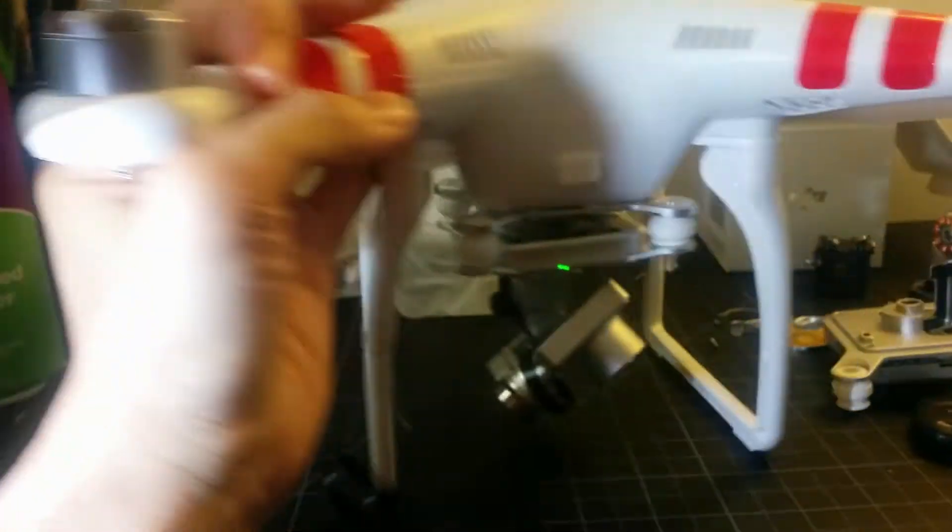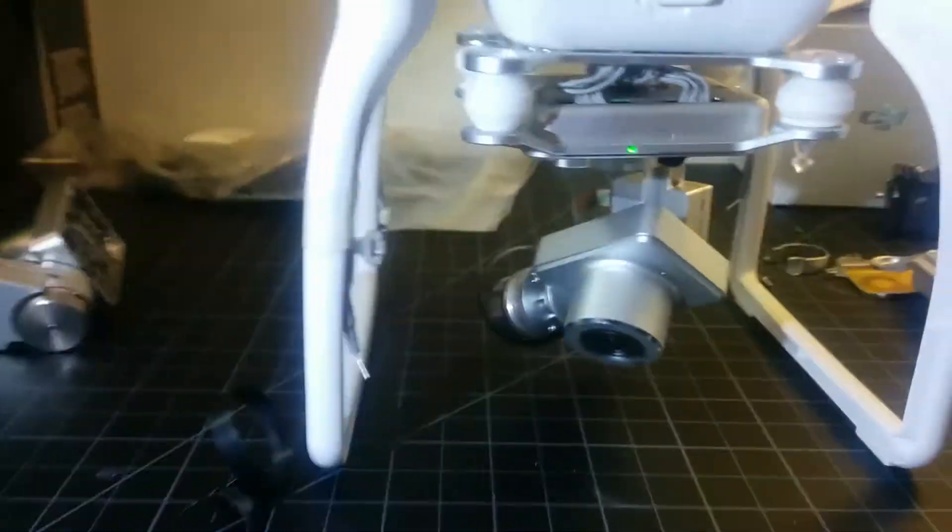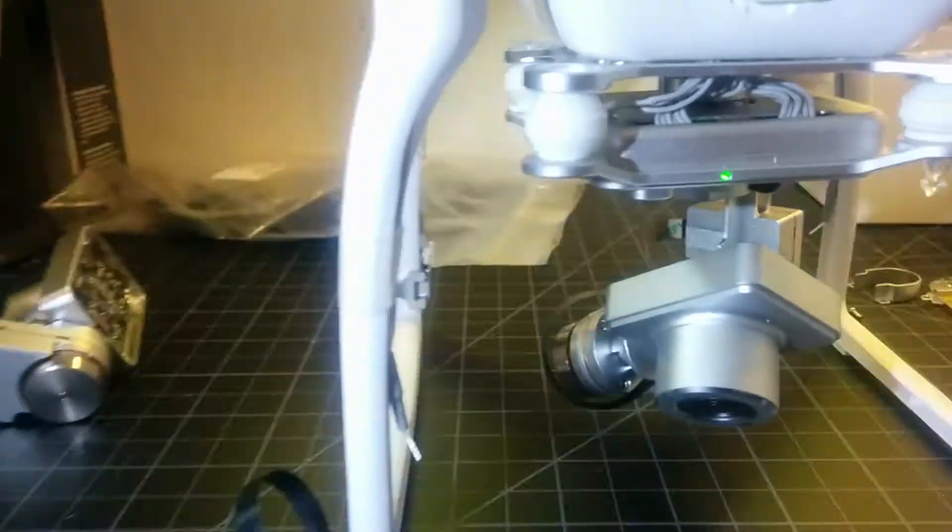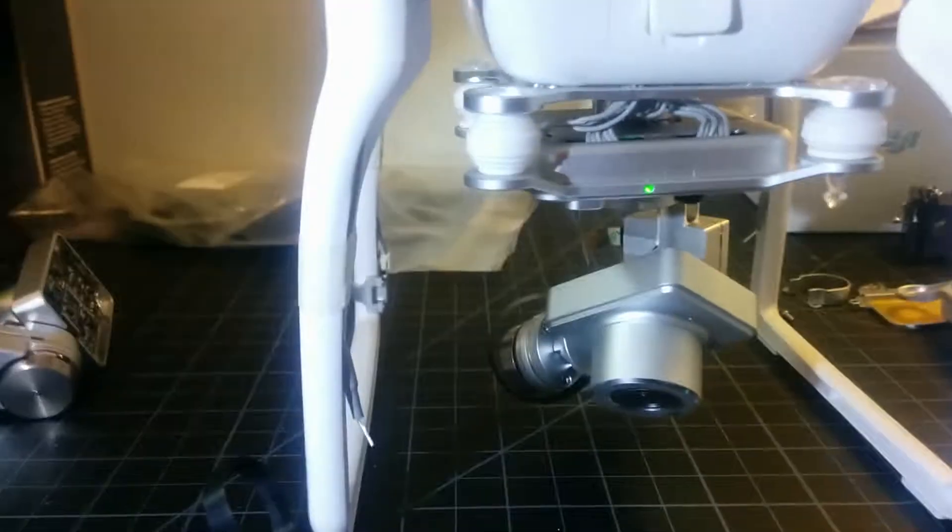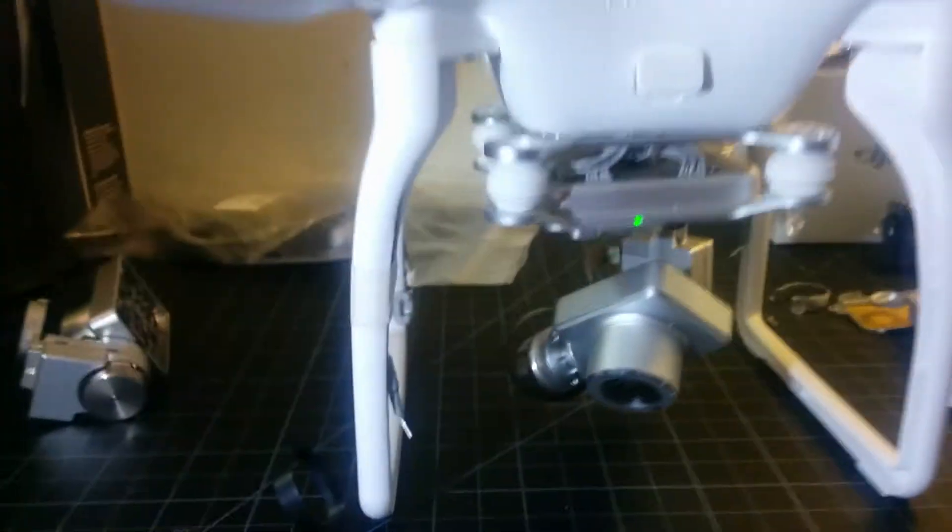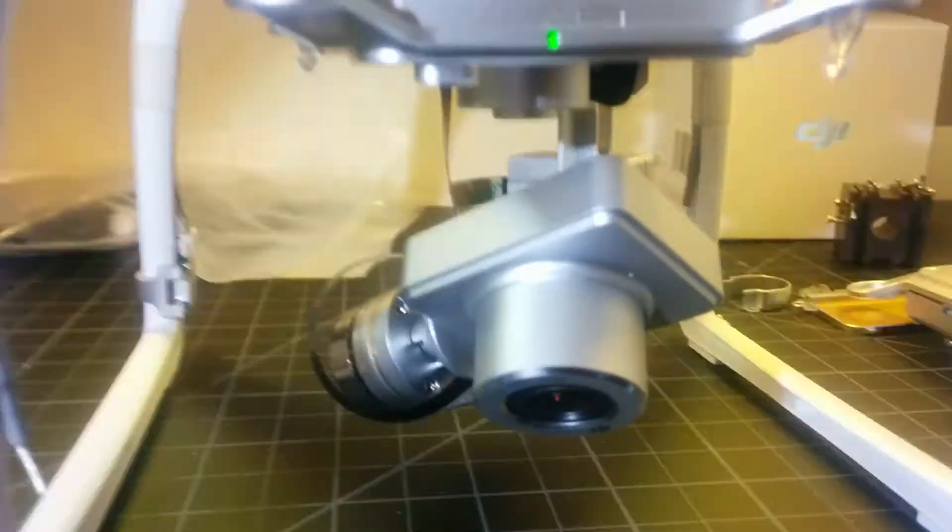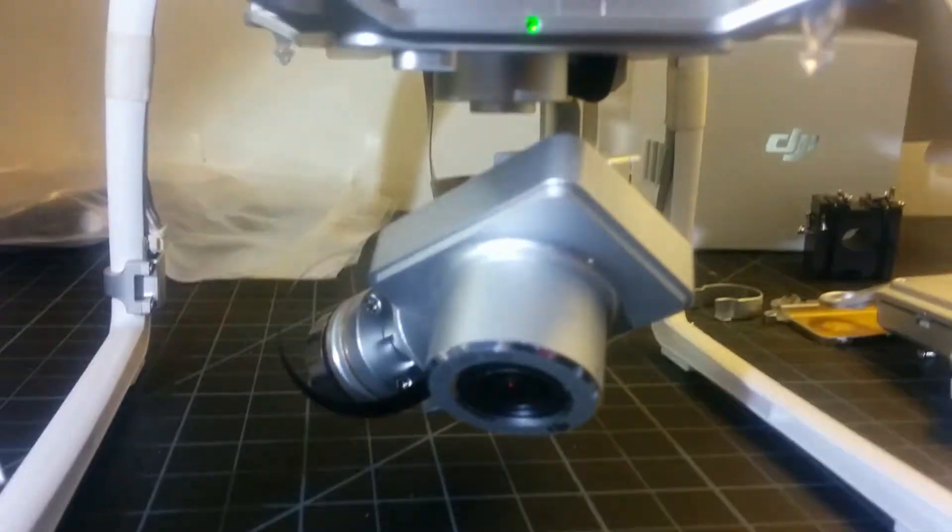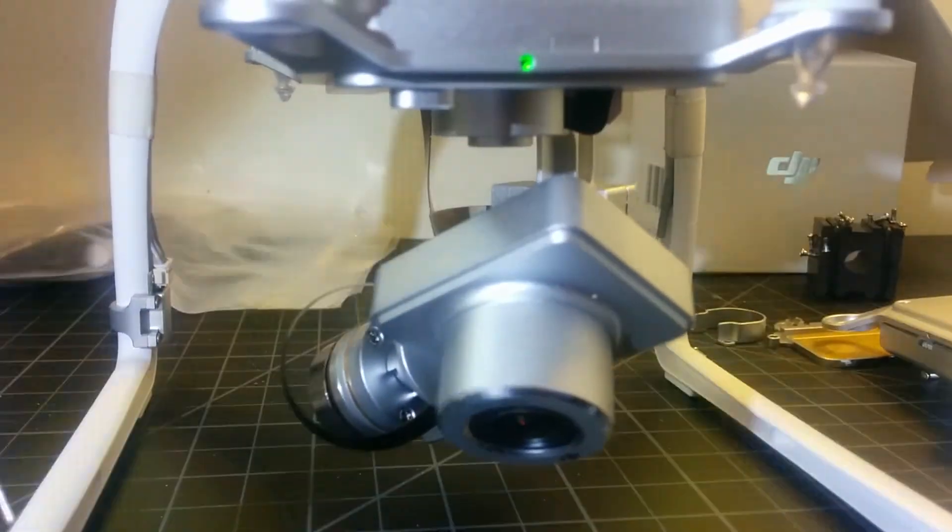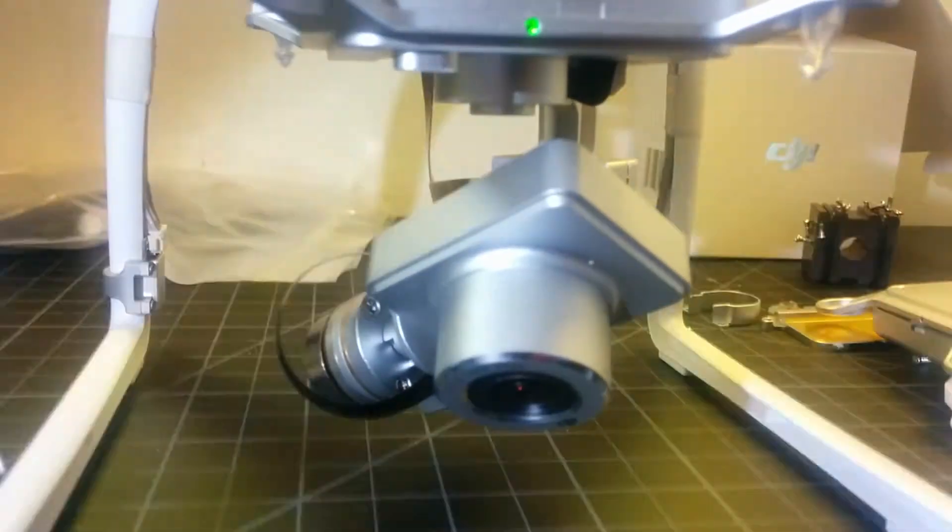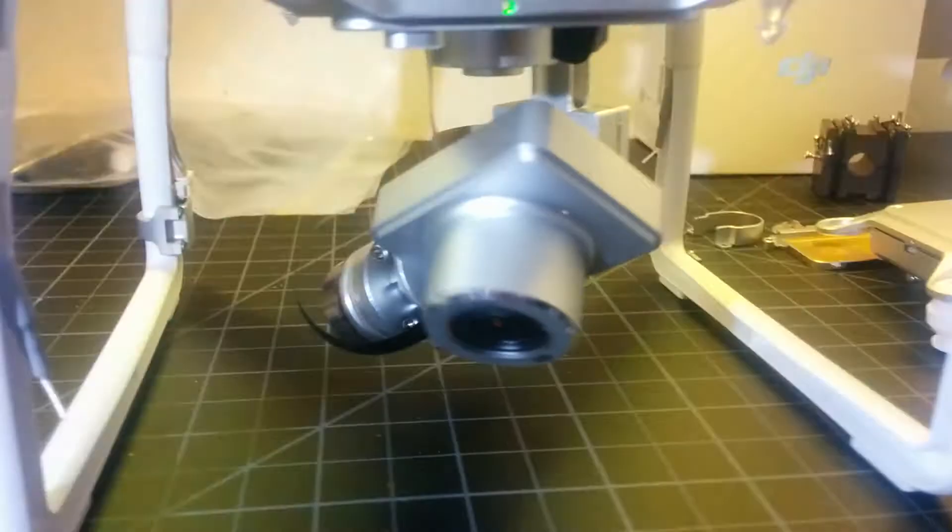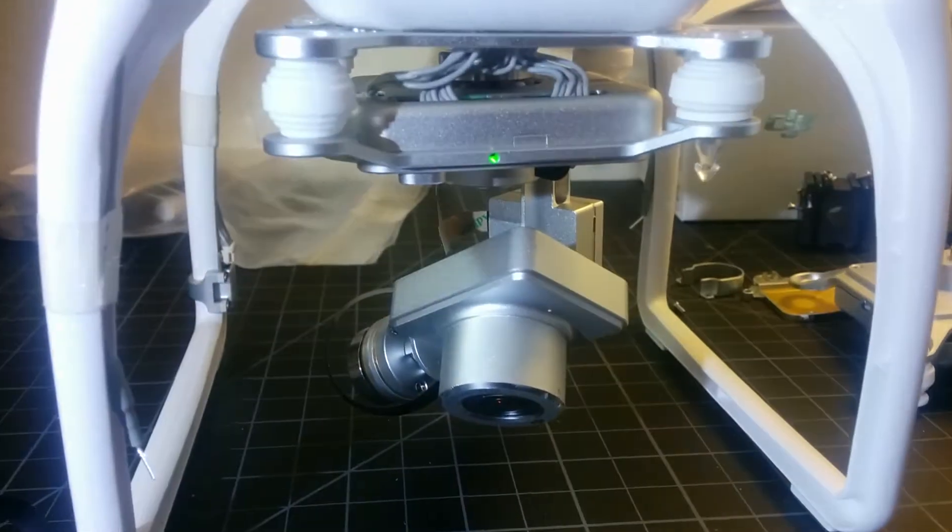So what I did quickly was I took a screwdriver and I lightly pushed those connectors back in and I popped the battery back in. When I turned it on, the camera had a life of its own. As you can see right now, it's doing some crazy stuff.